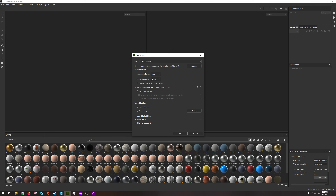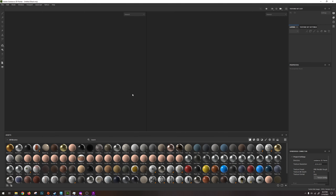Generally for the document resolution I try to work in 2K or one step above what I'm going to be exporting as. I'm not using UV tile workflow, I don't want my cameras, and I definitely do not want auto unwrap. Then I press OK.